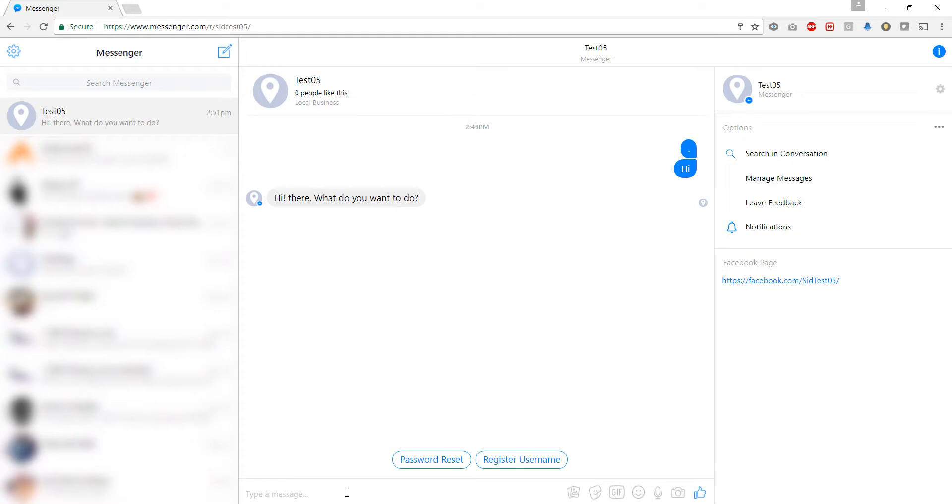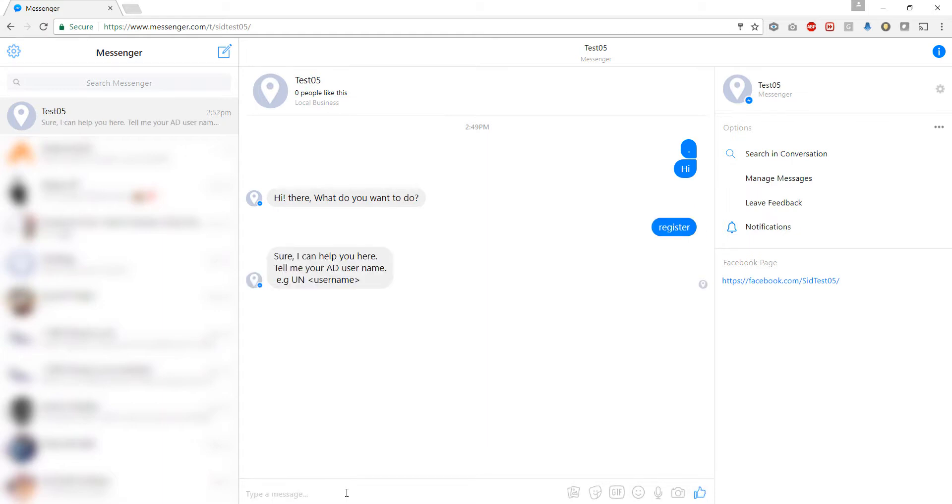Let's say I send the message 'register'. I will get a response: sure I can help you there, tell me your AD username and password. It has given us a template. So it has understood that we want to register the user.